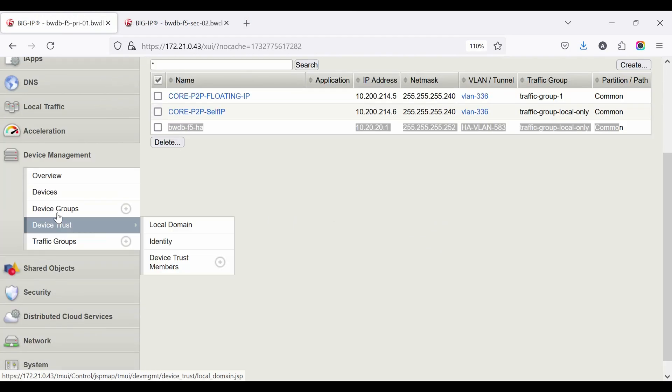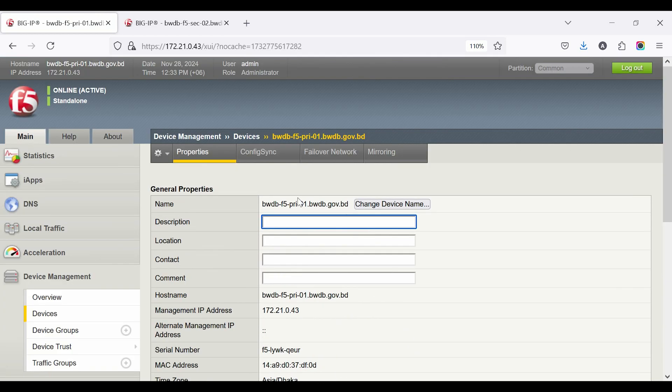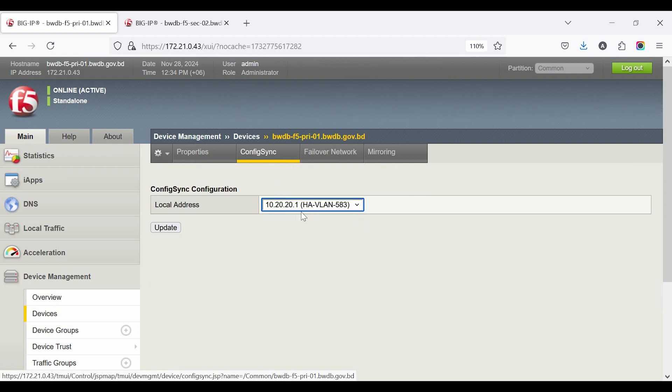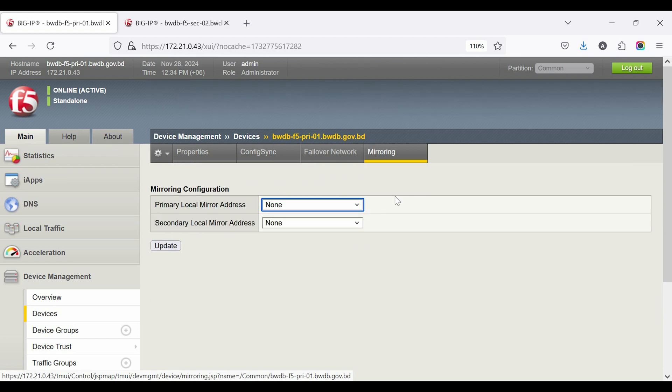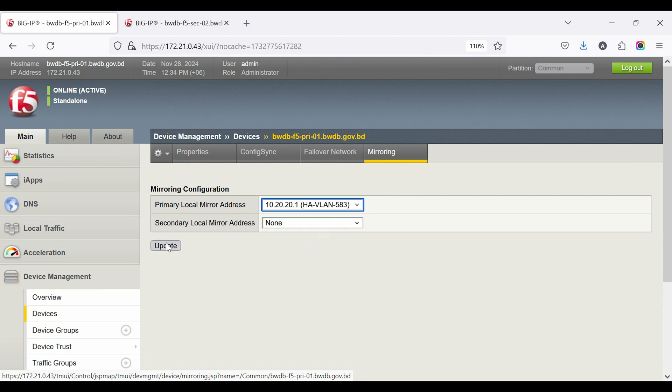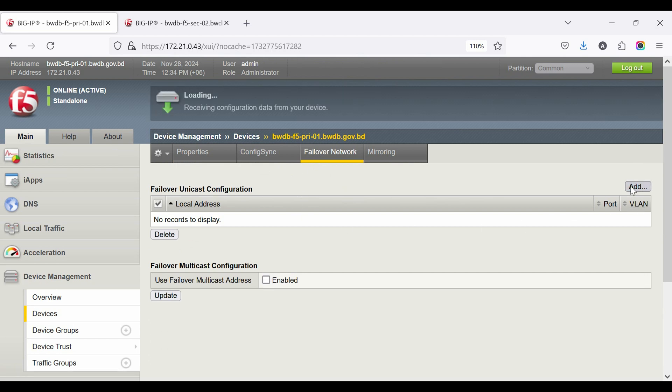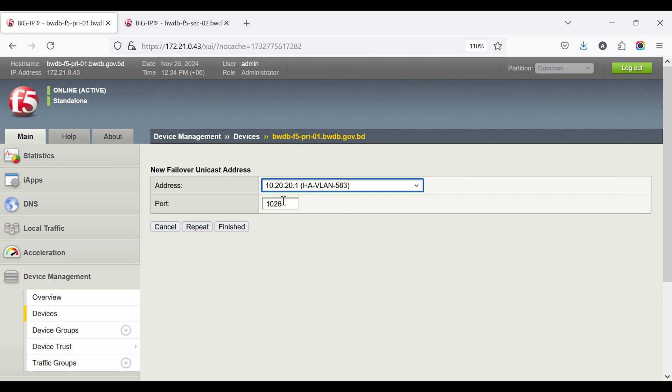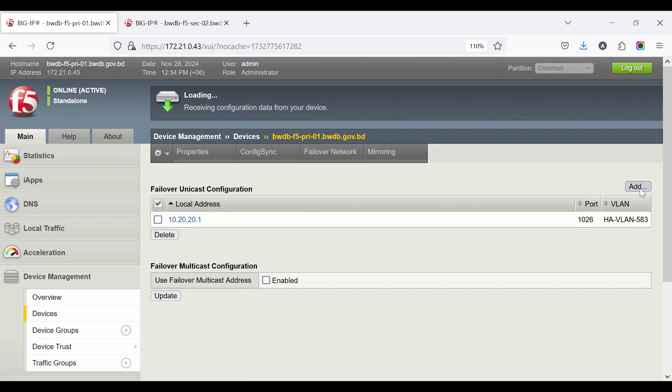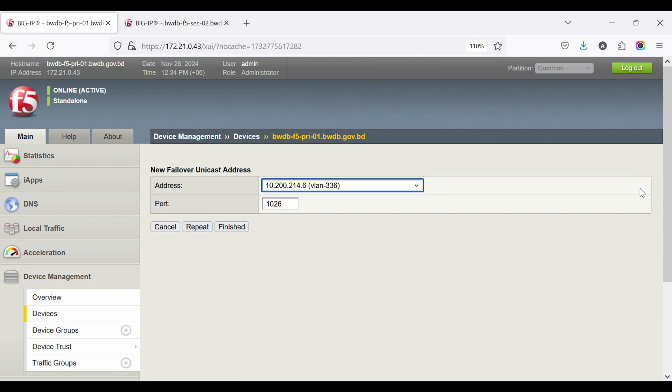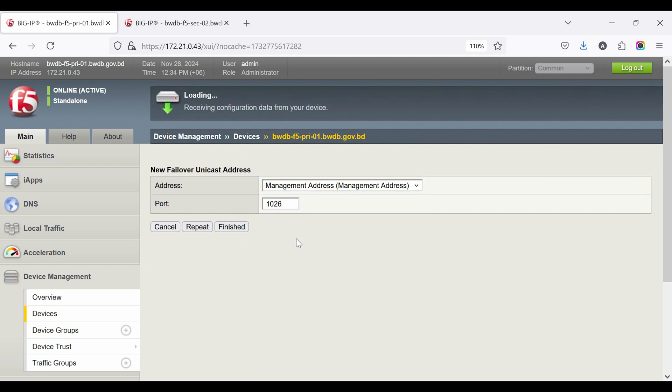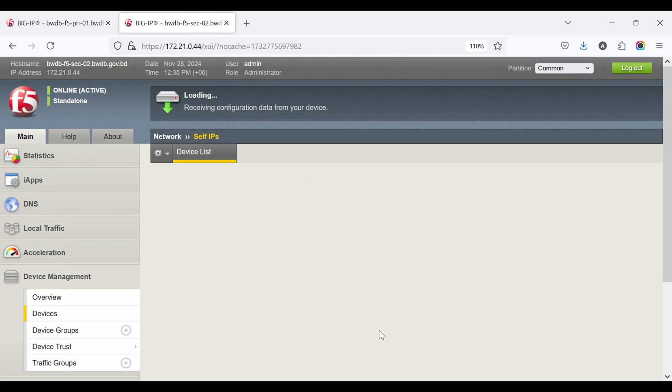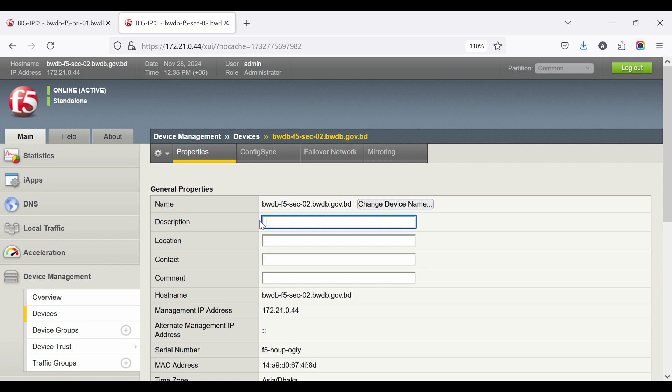Go to Device Management then Devices. Click Config Sync, select Local Address, and click Update. Click Mirroring, select VLAN and IP, and Update. Click Failover Network, click Add, then select Address and Port. Finish and repeat these steps. The secondary device follows the same steps to configure HA.